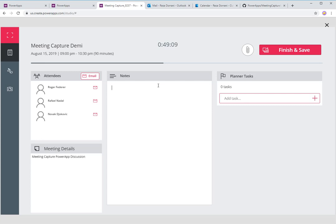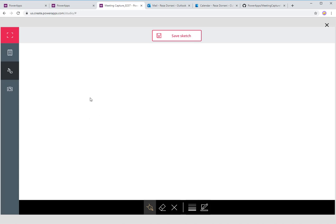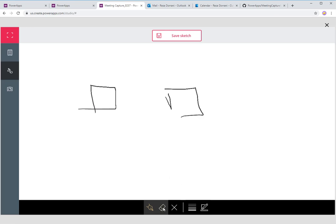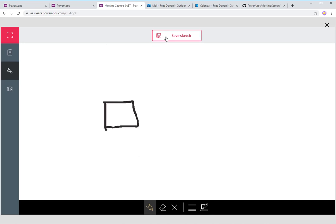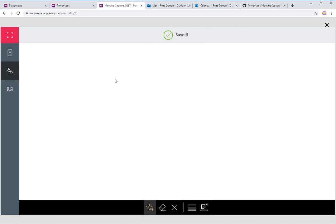Here I can start capturing notes during the meeting — discussions on tennis, great backhand, great forehand, and so on. I can also click this little icon and draw sketches — it's like a whiteboard look and feel, using the pen input control. You can draw things and save sketches. It works really well on an iPad. I can also go to camera, which will ask me to load my camera. I'll click a picture and say okay, this image is fine, and go back to meeting notes.